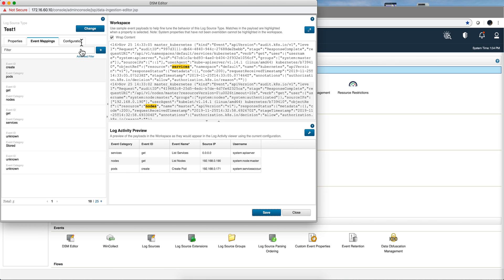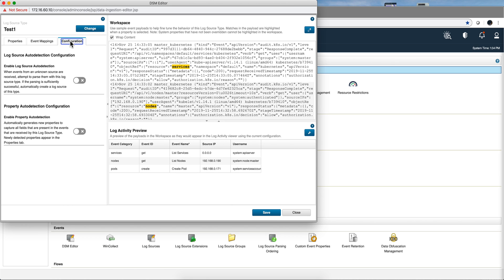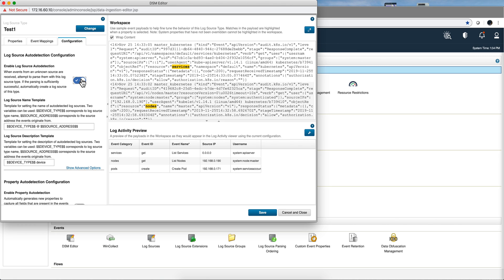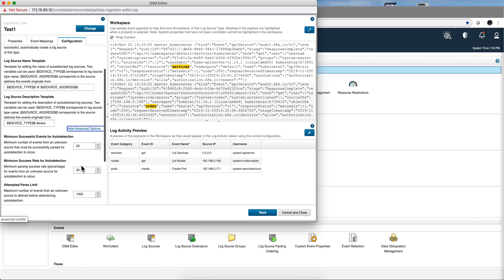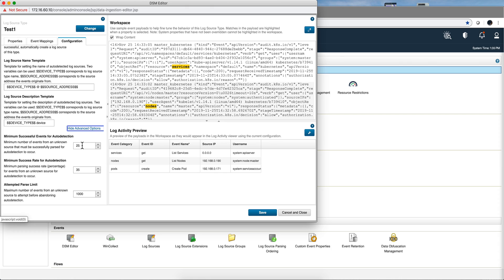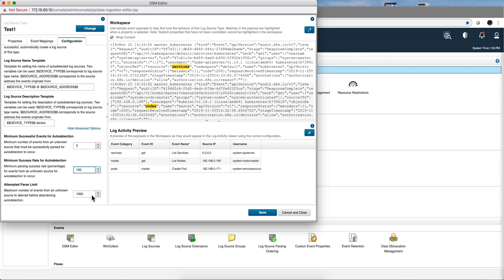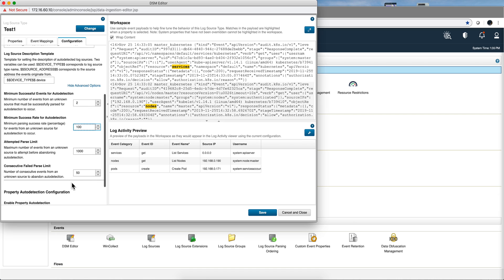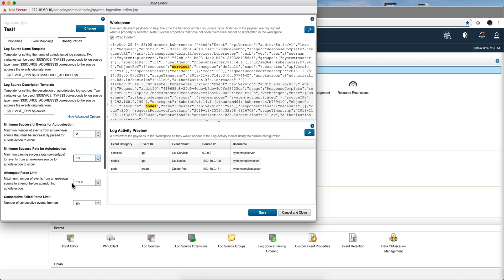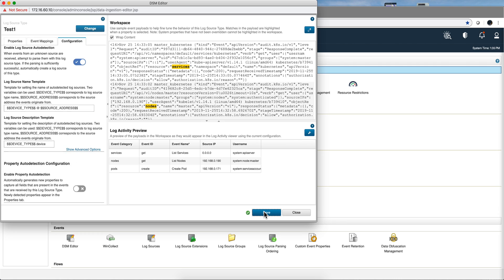Now we want this to be auto recognized by the log source, so we go here into configuration. We're going to go back to log source type auto detection, it's a very nice feature. So we enable that, and by default this is set up, you need to get 25 events for these to be recognized. Let's actually make this 2, and the success rate is 35%, let's actually make that 100% because we know this is very well structured so we don't need to guess here. And we leave the number of attempts to 1000, we leave all that the same.